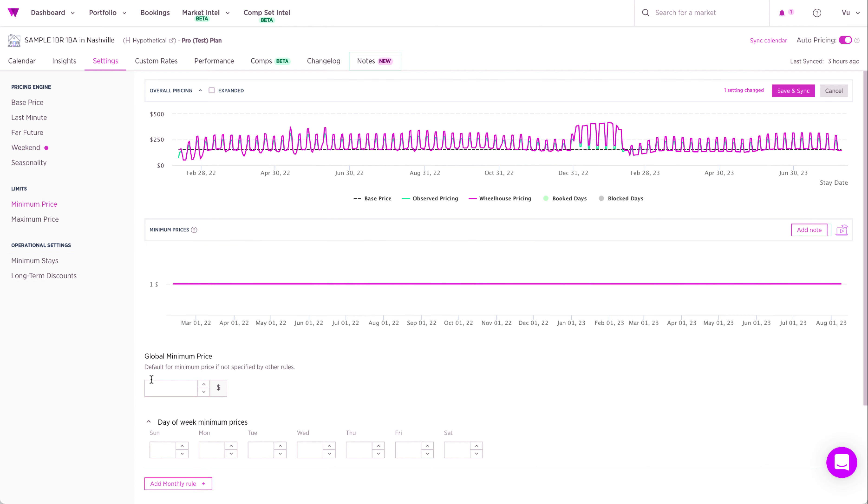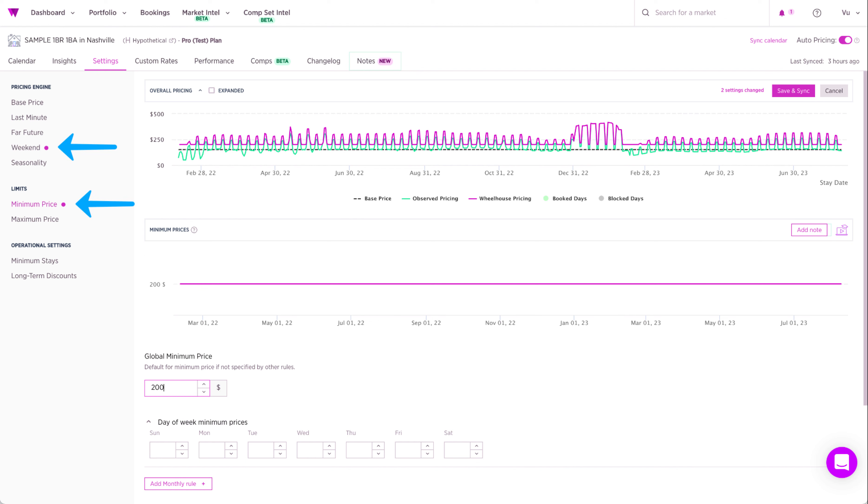I'll go ahead and add a minimum price. Now to the left you'll see a pink dot letting you know that there's an adjustment made for the specific setting.